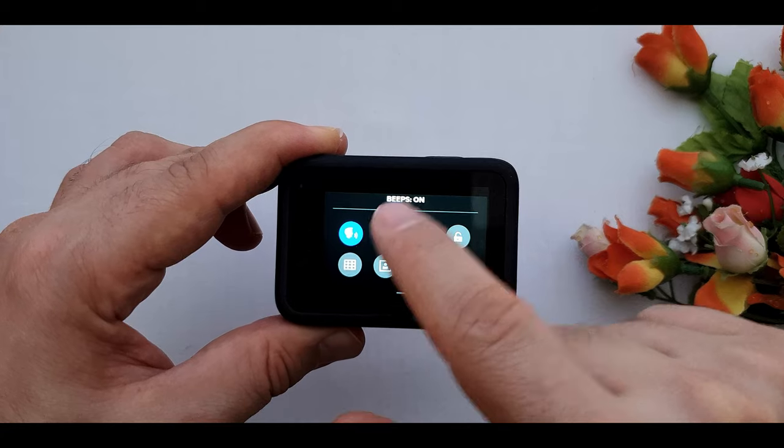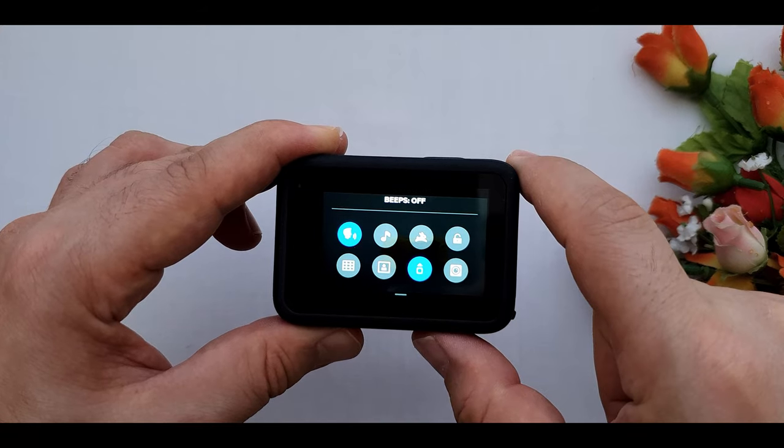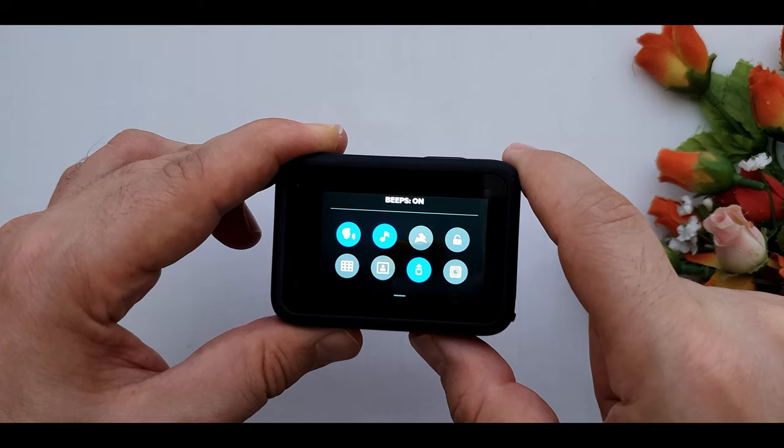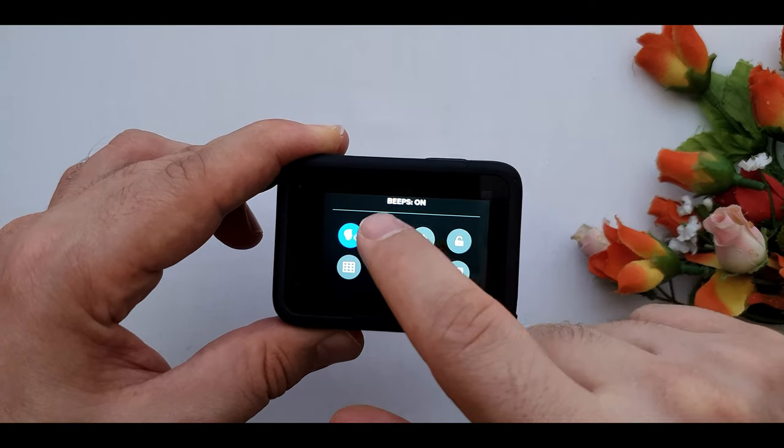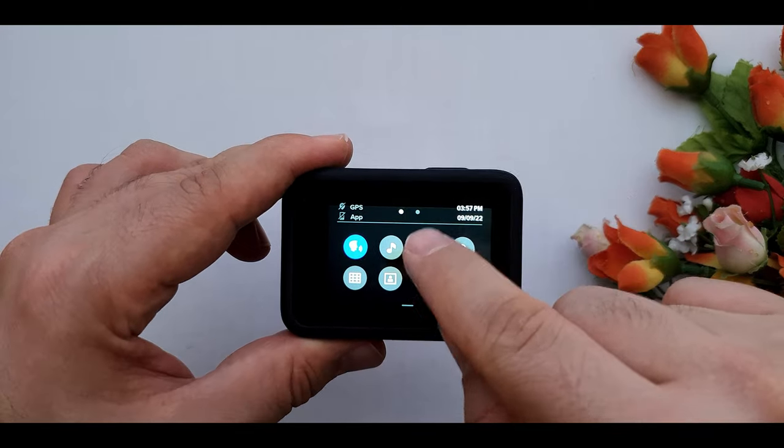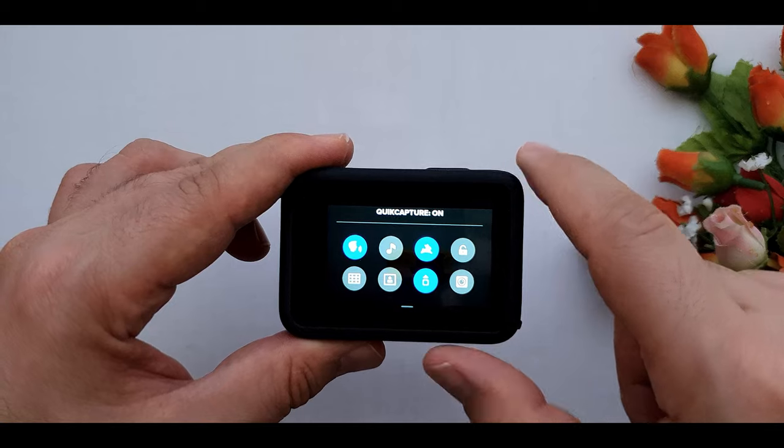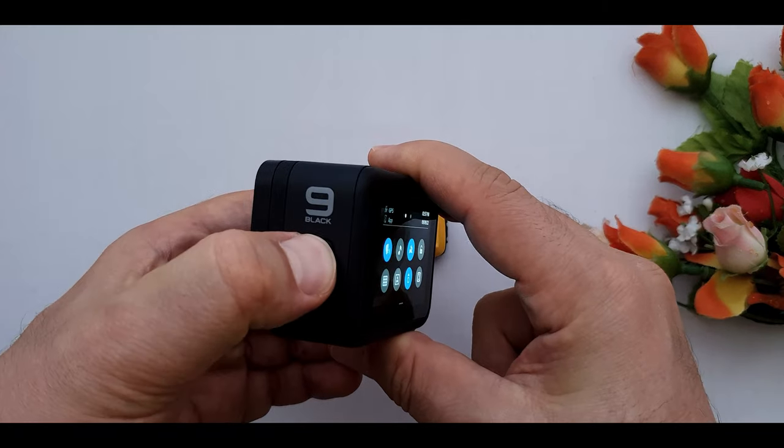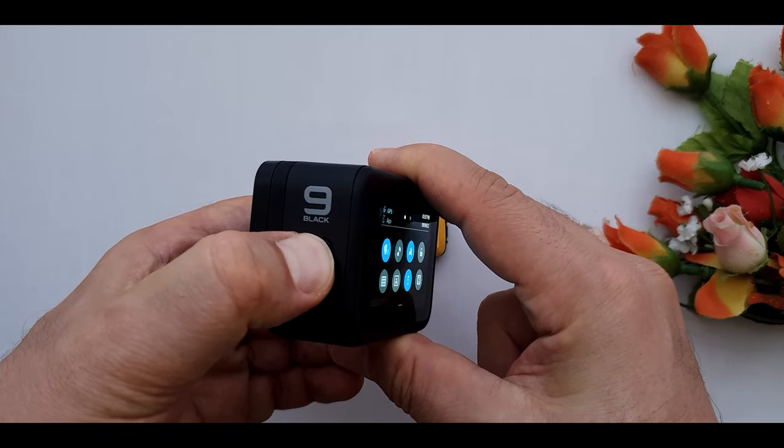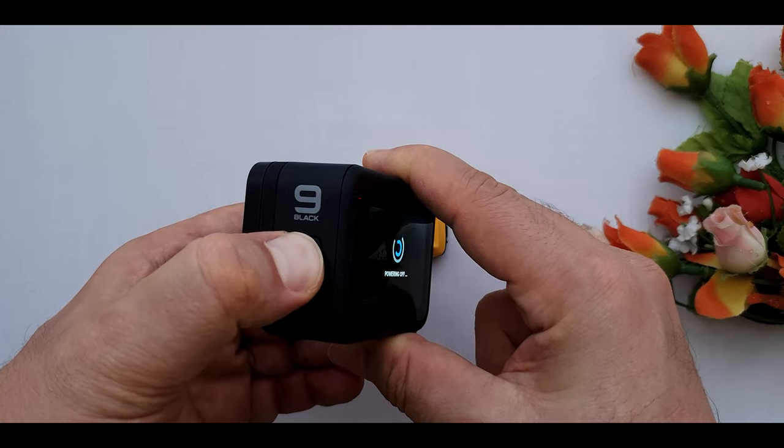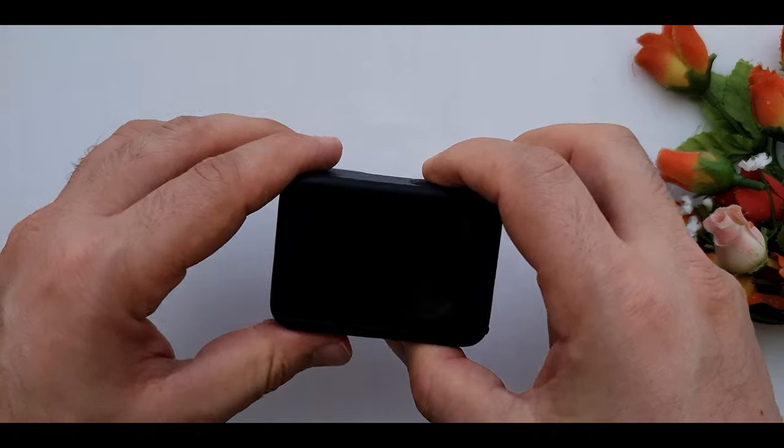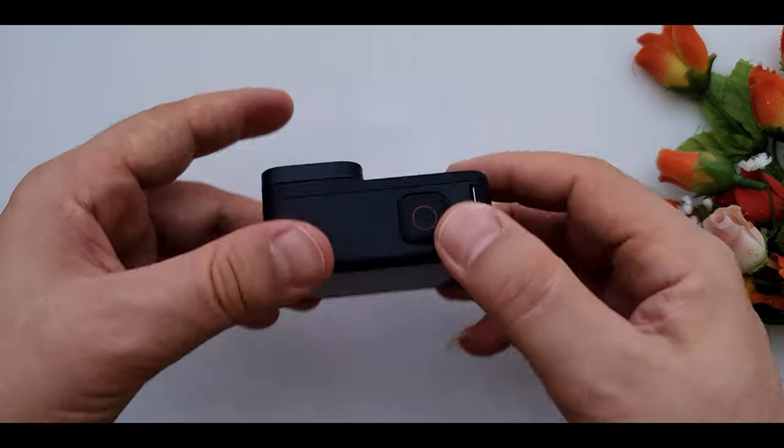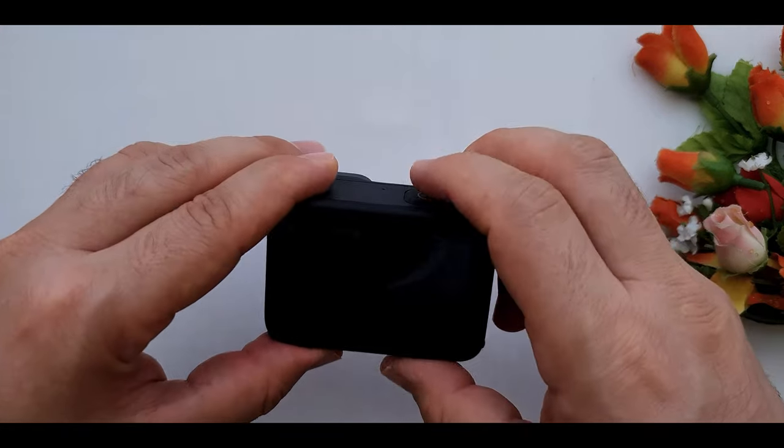GoPro stop recording. Turning your camera beep sounds on or off. This button, which has a picture of rapid, is quick capture. You know, when your camera is off, by pressing the shutter button, camera automatically turns it on and it starts recording.